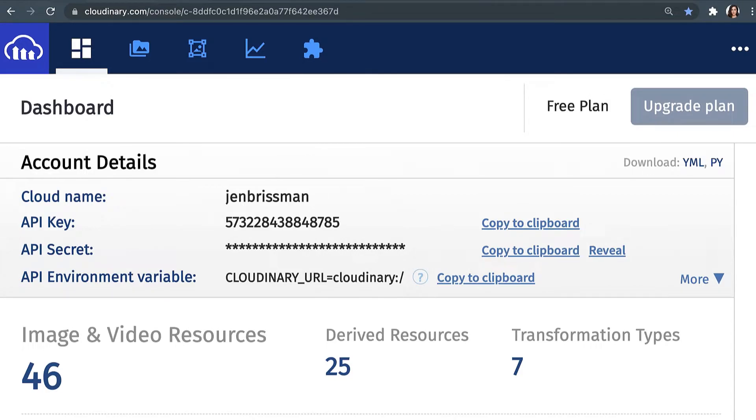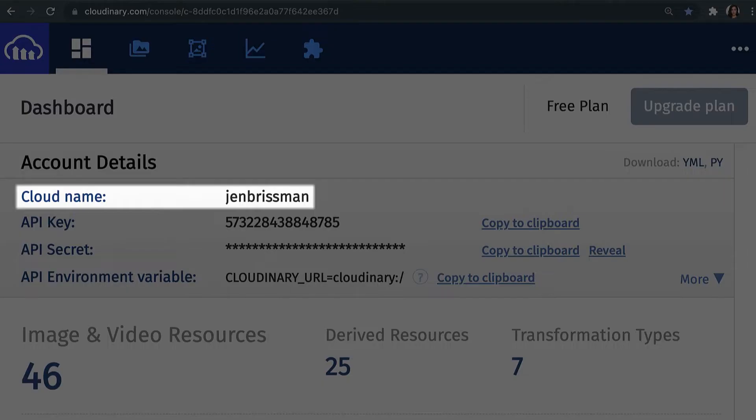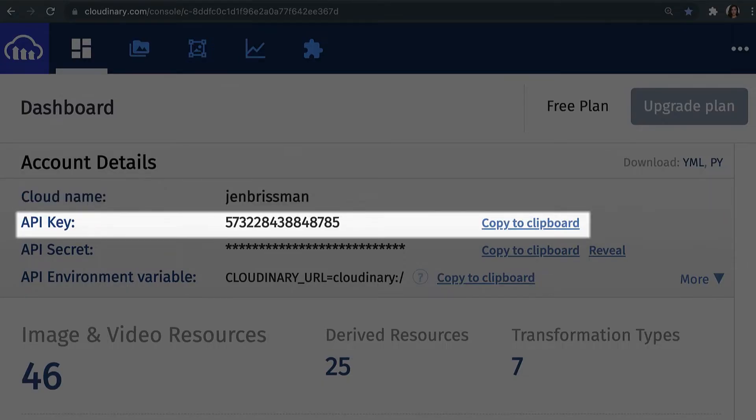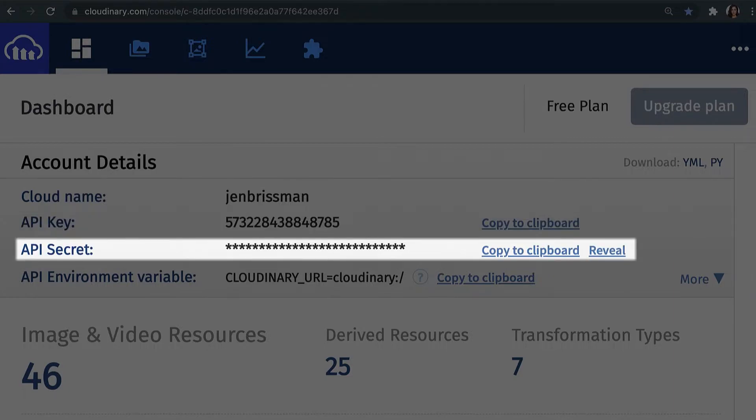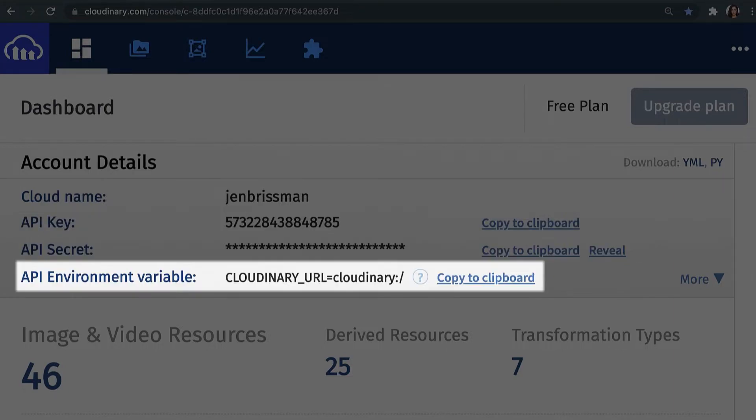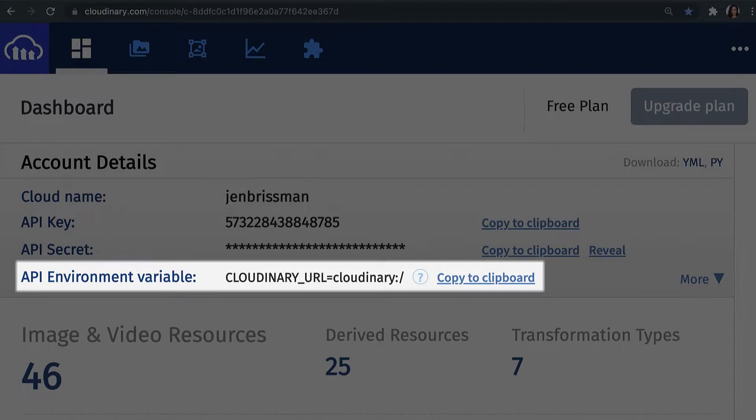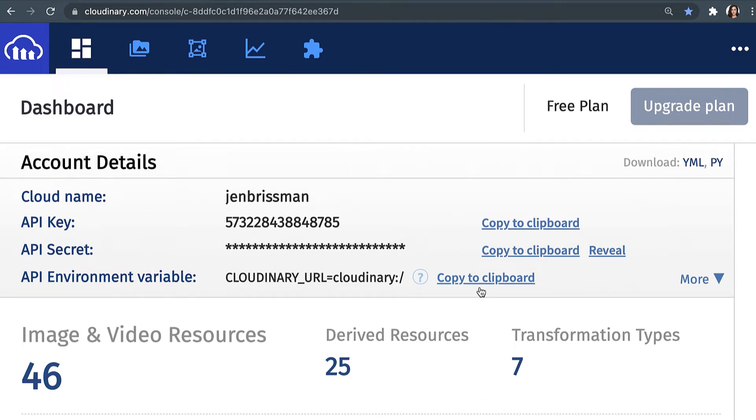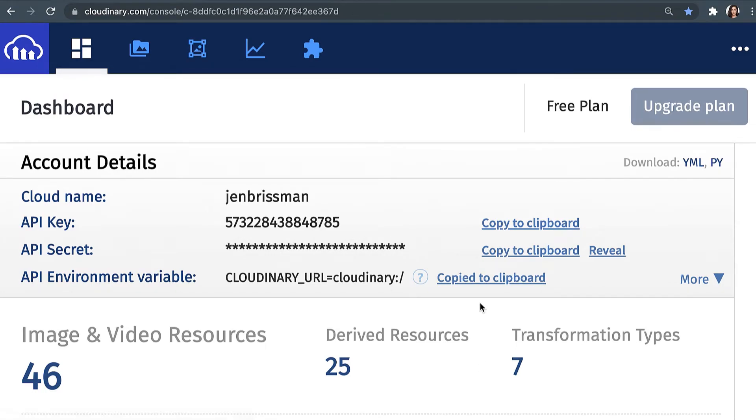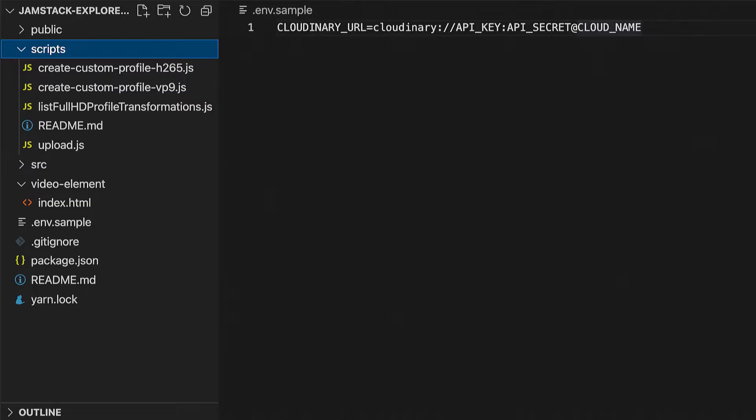Once you've created your account and logged in, you will be brought to the Cloudinary dashboard. Here you'll see your cloud name, API key, API secret, and API environment variable. Locate your API environment variable, which is for the most part hidden because it contains a secret, and click on the clipboard to load it into your buffer. Now you're ready to go to your code.